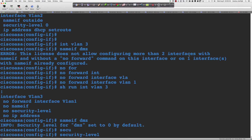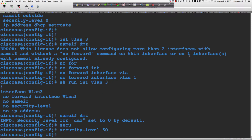I'm going to say 'security level 50' because we want to prove that with the default implicit access rules and the default modular policy framework — with the exception of adding 'inspect ICMP' — you can automatically, by default, go from a higher-level security zone to a lower-level security zone. We want to create a baseline condition that we can prove is working, and then we're going to manipulate things.